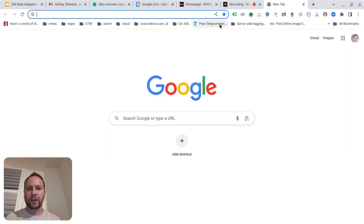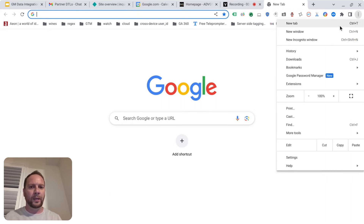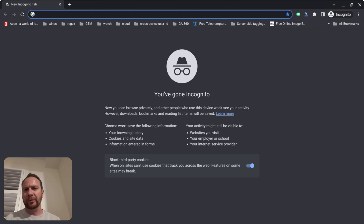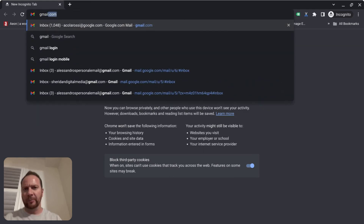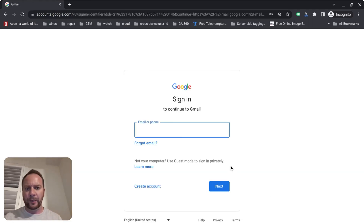Let's start off by opening an incognito window. I'll go to the three dots on the right side of Chrome and click on 'New Incognito Window.' This allows me to start from scratch — it's the simplest approach because nothing will interfere. It's sort of like a blank slate. Let's go ahead and type in gmail.com.